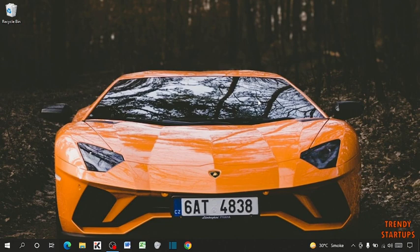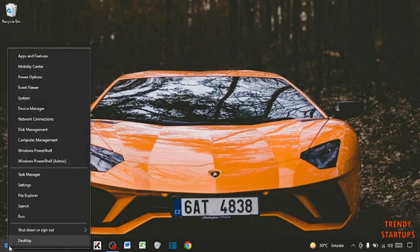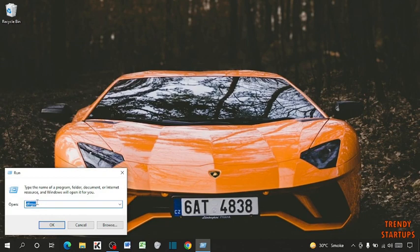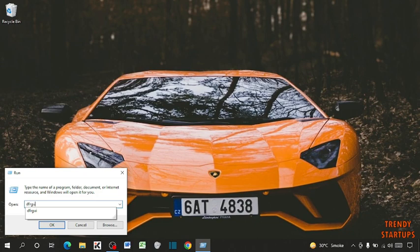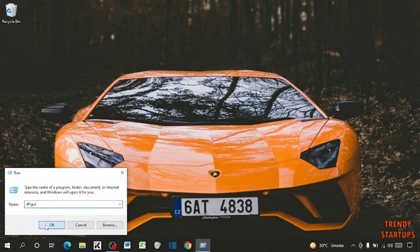So guys, to check SSD in laptop, let's move to our first step. In the first step, you have to simply right click on the start button and click on Run. Now here you have to type dfrgui and simply click on OK.